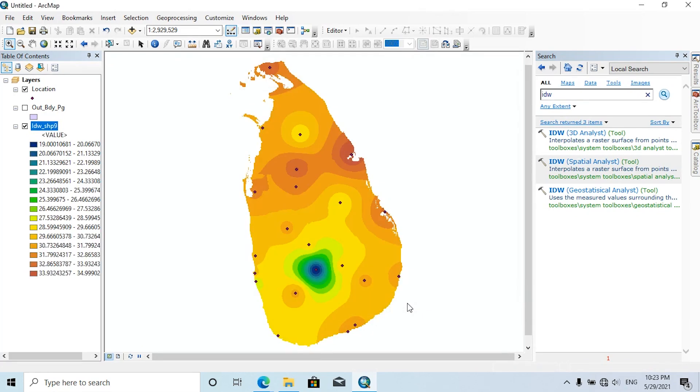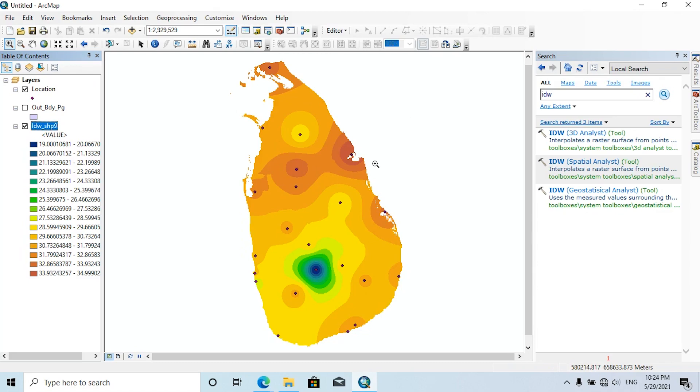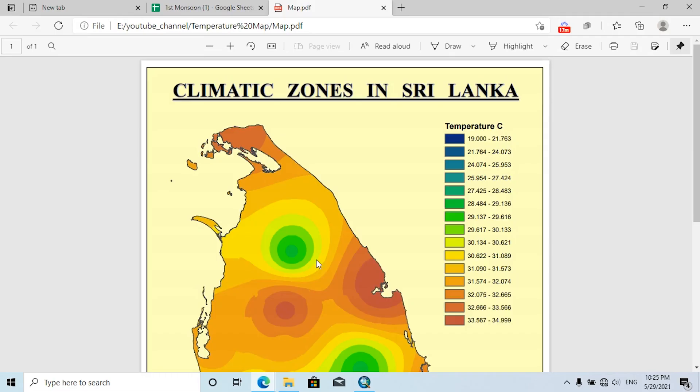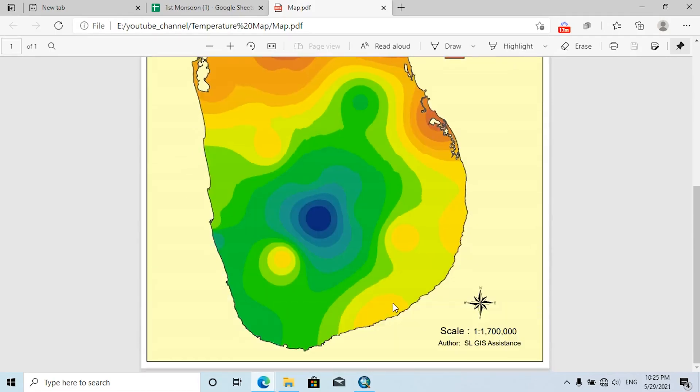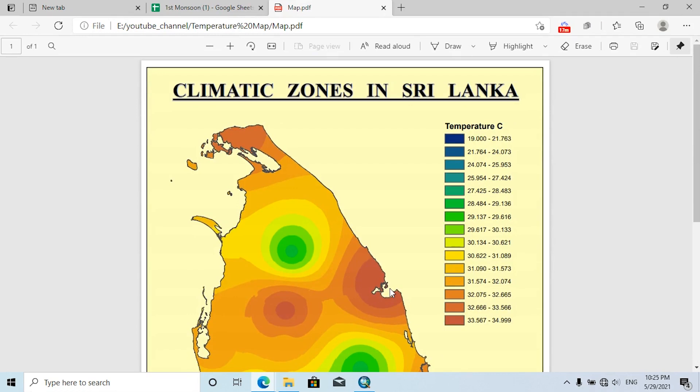OK, now you can see a meaningful map has been created with suitable colors. You can change the color ramp and number of classes according to your project. Finally, you can export this kind of map for your purposes and get more information for your analysis. This is the final output which I have created from this ArcMap window.